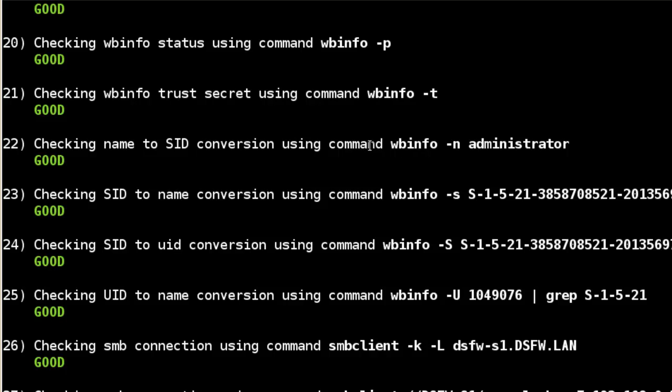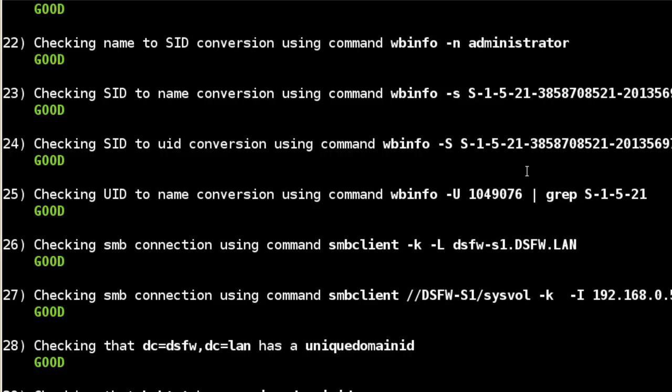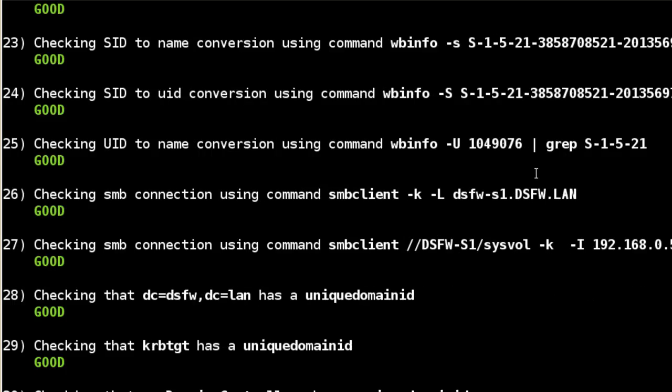You can see each command that it's running. So if you wanted to do this on your own, a specific command, you could just copy and paste that and run that specific command as well. There's a variety of WBINFO commands that it's running, different conversions. It's doing it for administrator. If you're getting an error, you need a specified user.